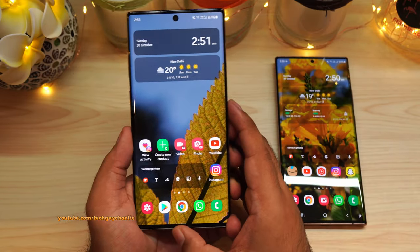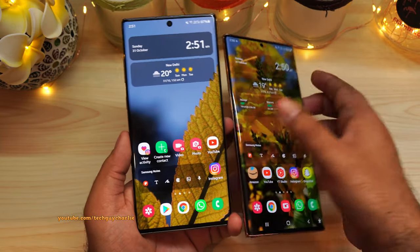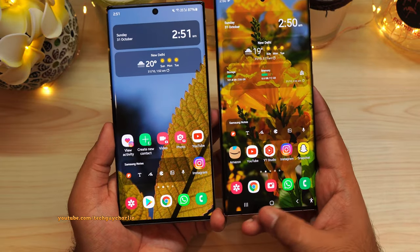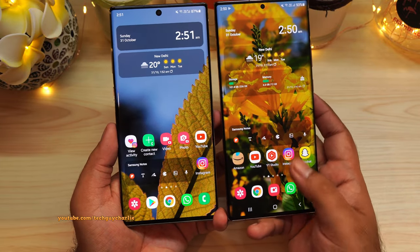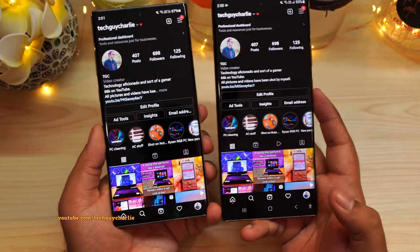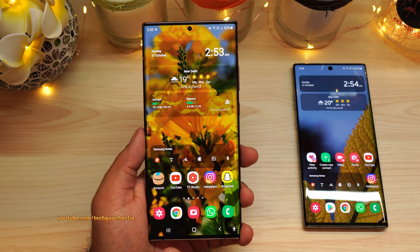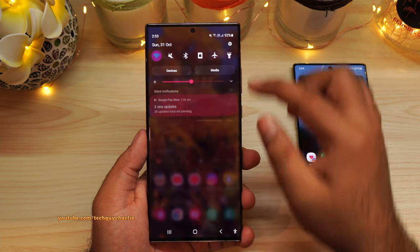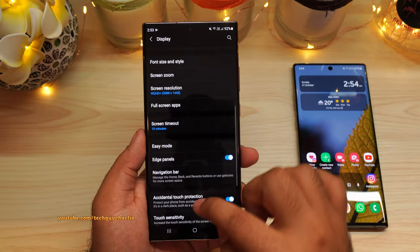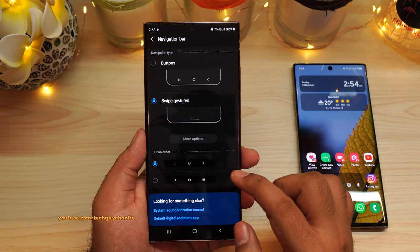I'm guessing you guys already know what navigation gestures are. If you enable navigation gestures, that hides the navigation bar that appears at the bottom of the screen, and that gives you a more immersive full screen view. To enable full screen gestures and get rid of the navigation icons, drop down the notification panel, go to Settings, then tap on Display, scroll down to Navigation Bar, and select Swipe Gestures.